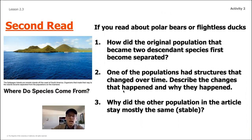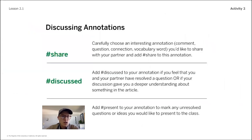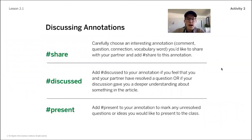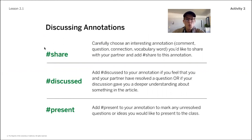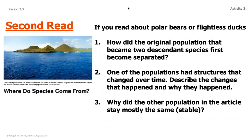Before we sign off for today, make sure you took the time to answer those three questions for whatever species you looked at for the second read. Then go back and see if you can find someone at your house or call a friend, and use those annotations in blue and red to share what you learned from your reading. Why did the two species end up becoming so different, and what were some of the structural differences that enabled them to be so different? That's the last slide for today — if you didn't get a chance to finish, go ahead and do that now, and we'll see you next time.